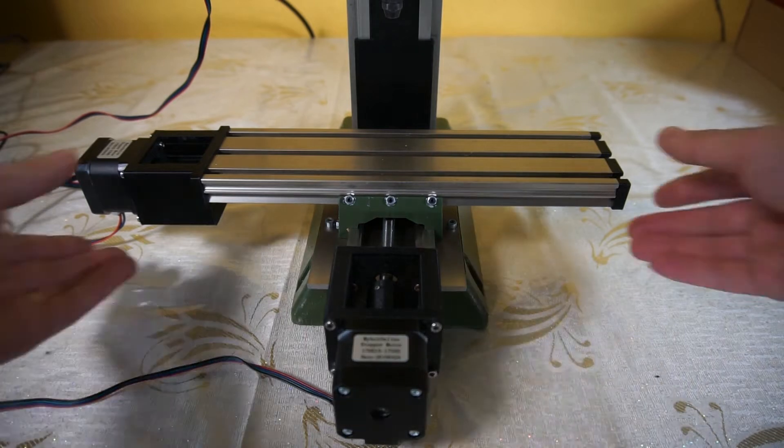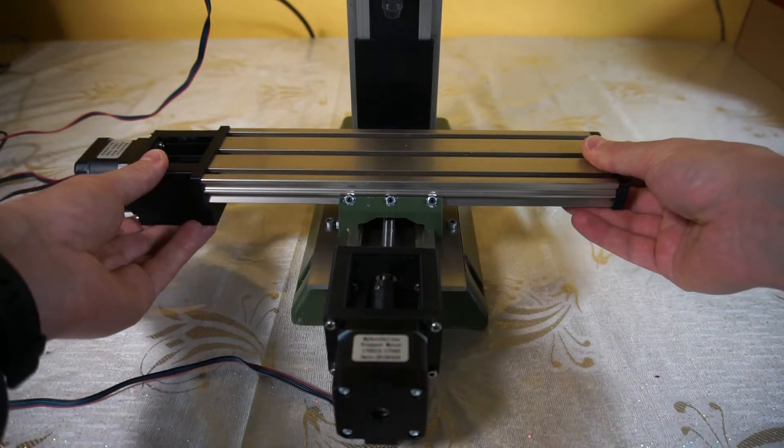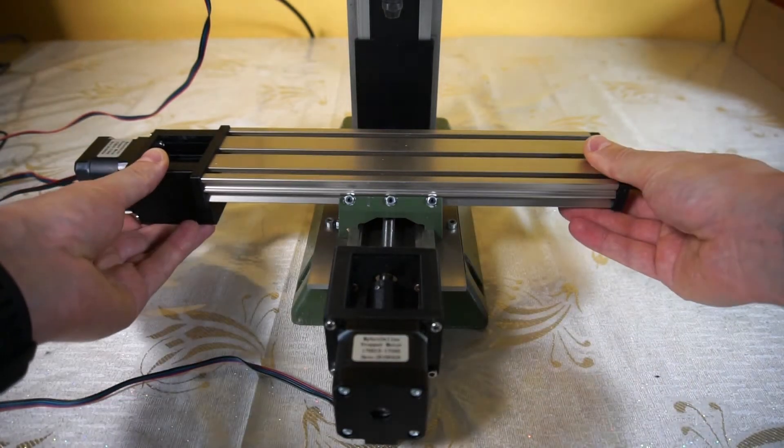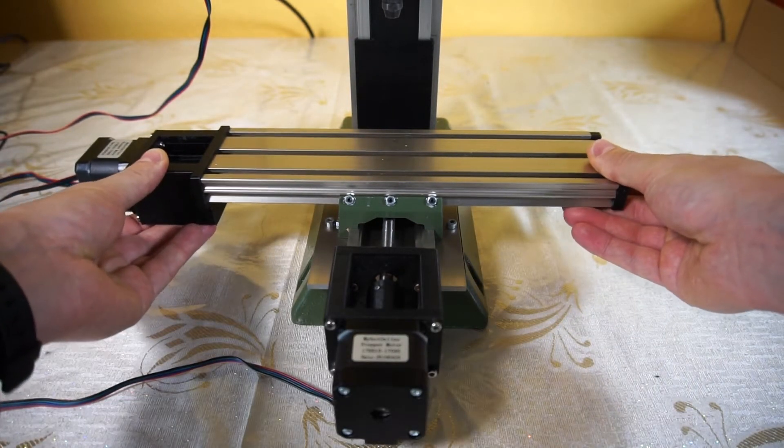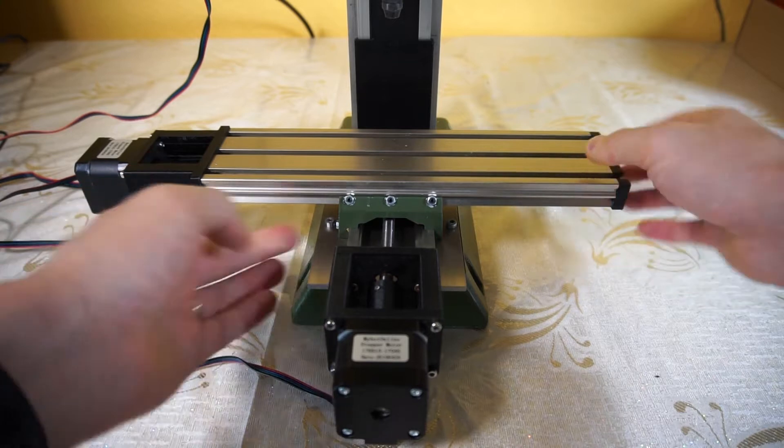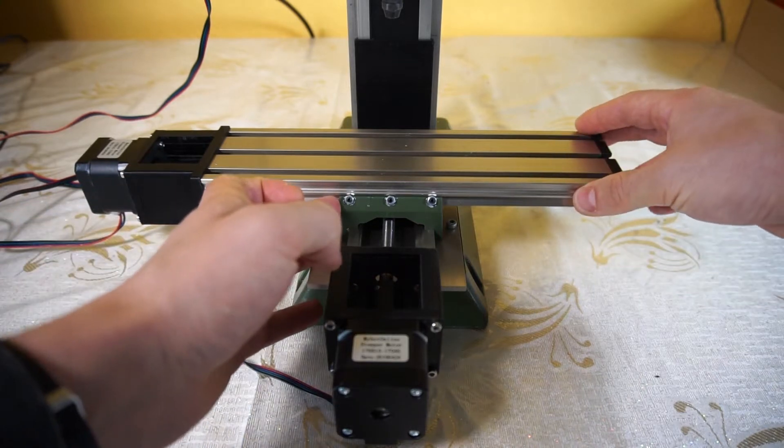If you have a Proxxon MF70, you've probably experienced the hassle of trying to remove the wobble in the tracks.